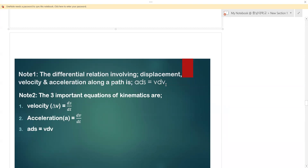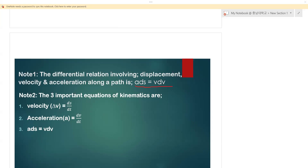If you multiply acceleration times displacement, it equals velocity times the change in velocity. This relationship — a·ds = v·dv — is very important; mark it down, because we will use it to derive most of the other equations. Note number two: the three important equations of kinematics follow from this.